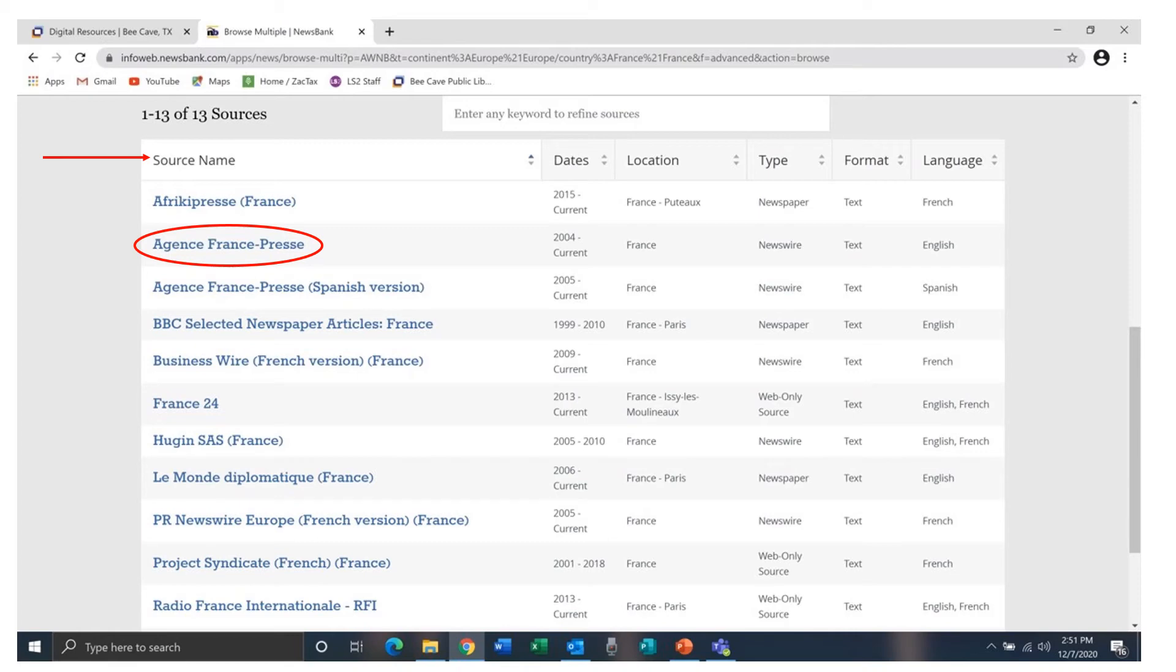Looking at the type column you can see that the resources for France include newspapers, news wires, and web-only sources. In the language column you see resources are available in English, French, and Spanish.